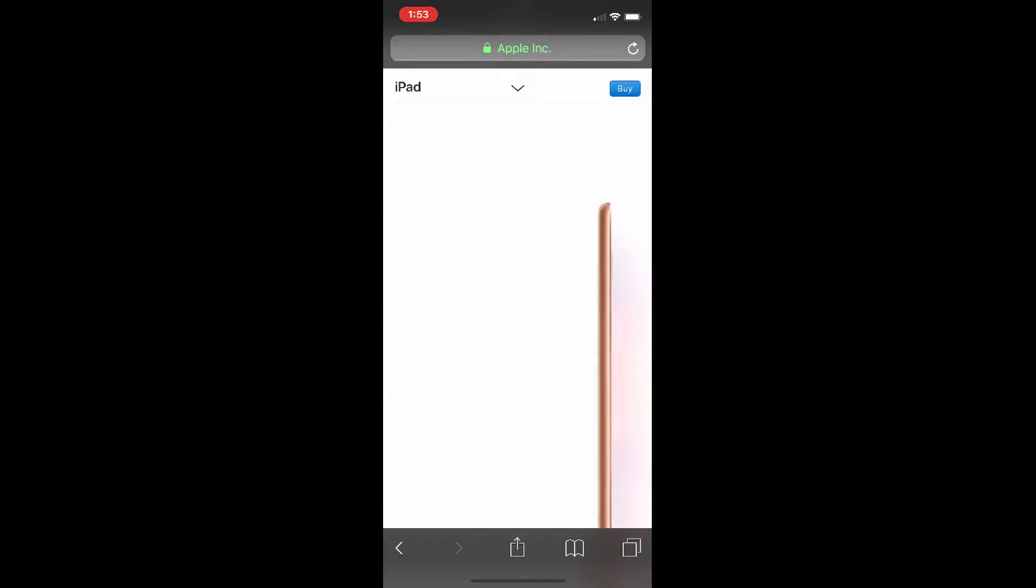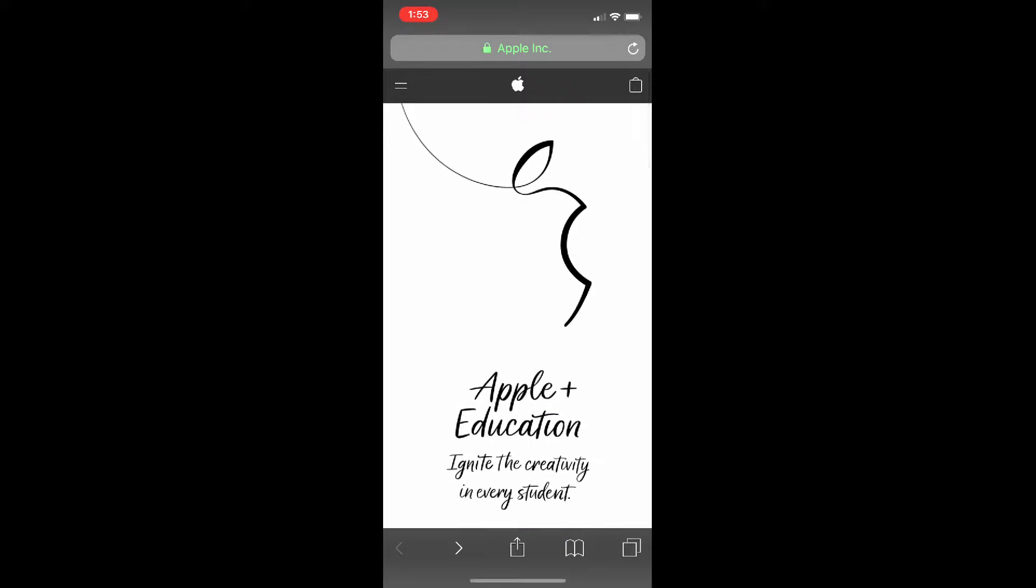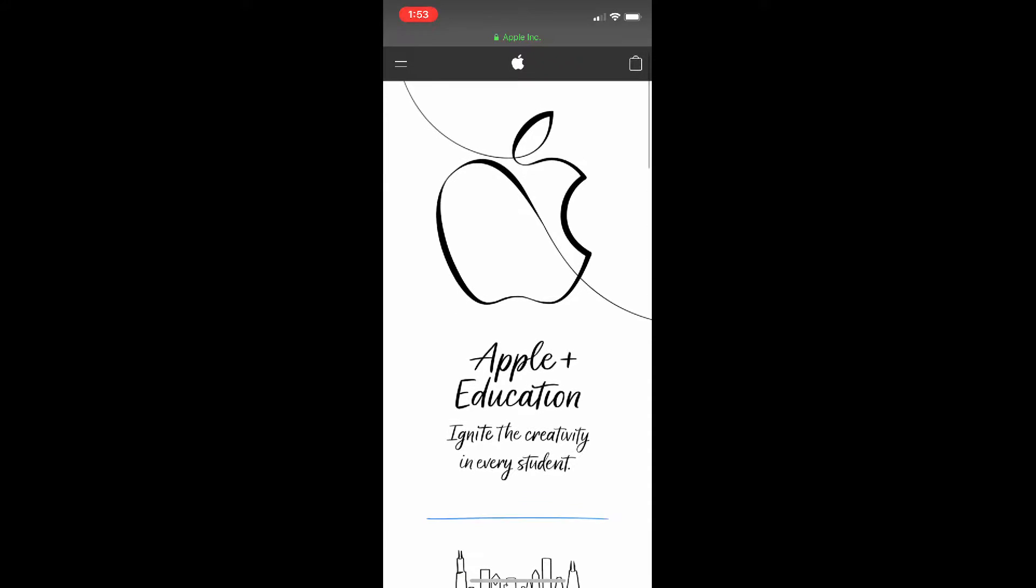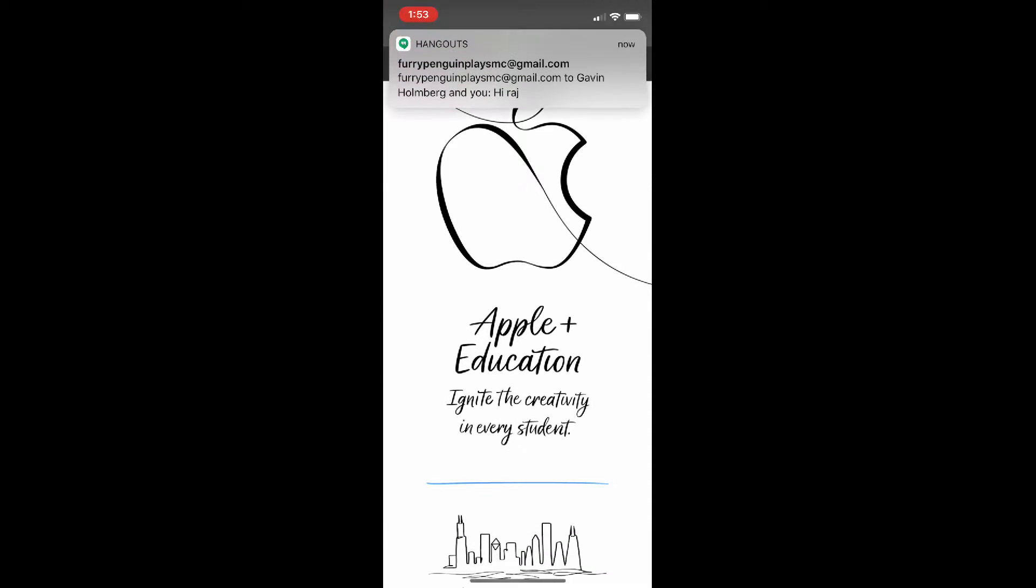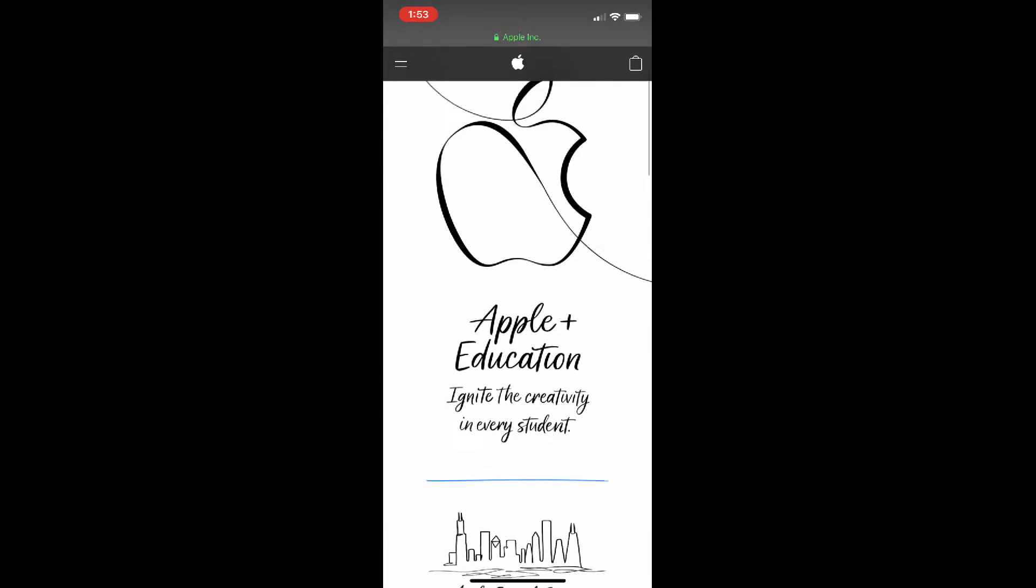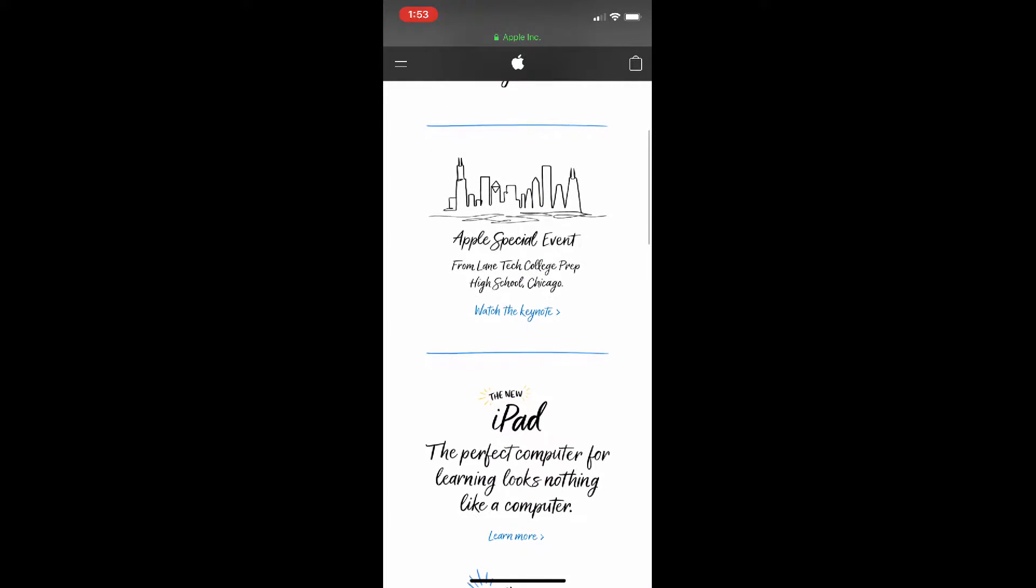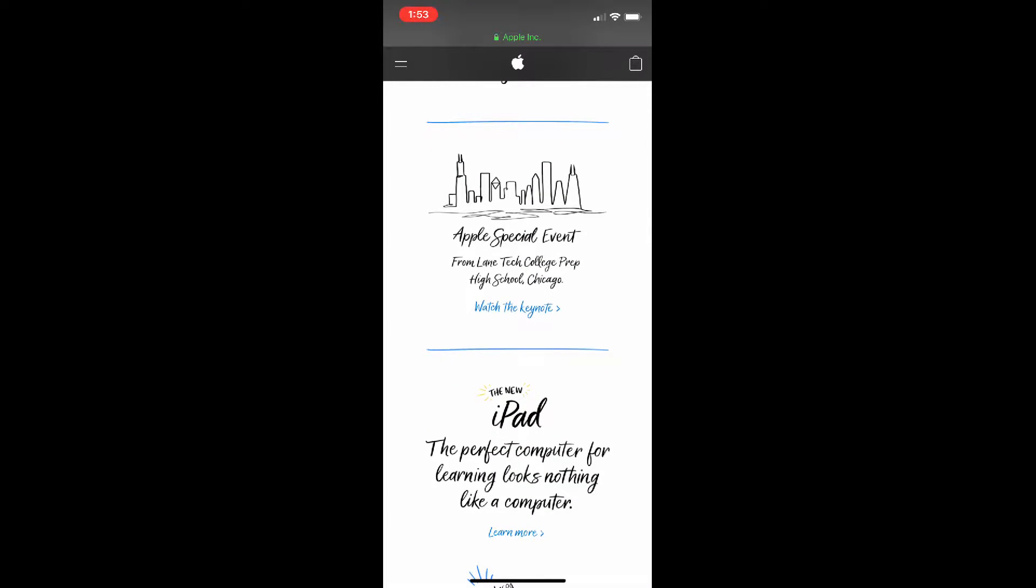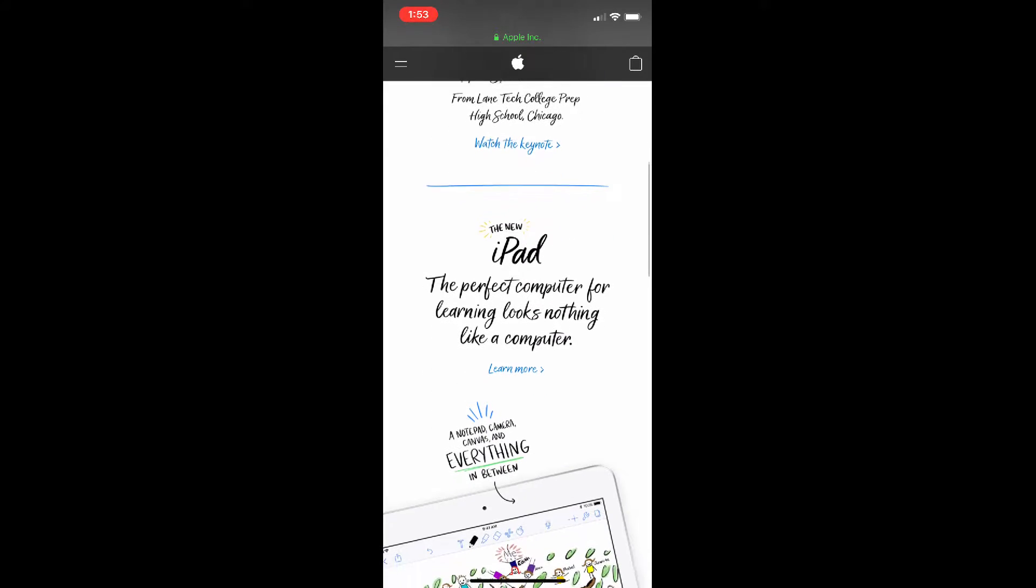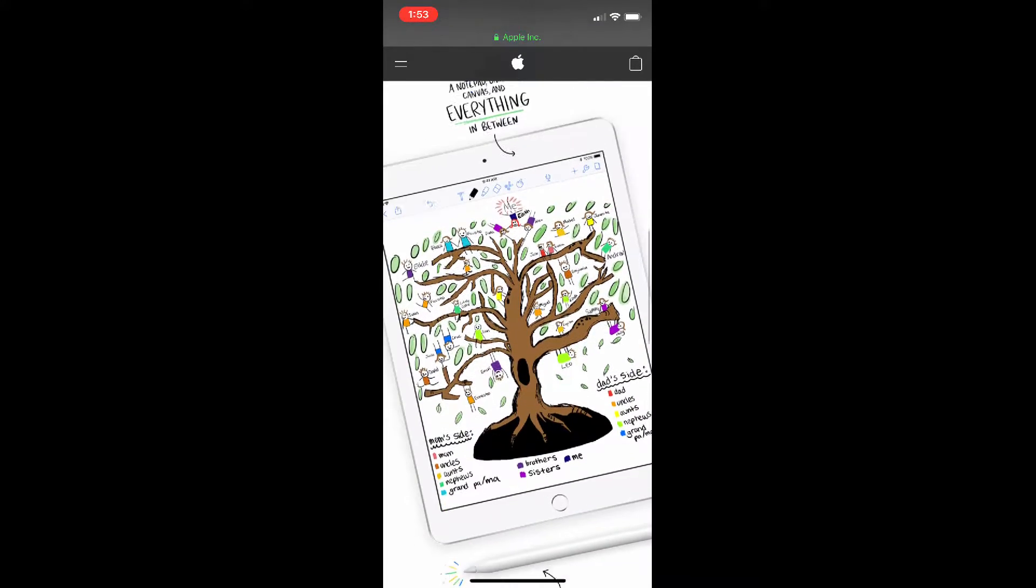So if I head over to apple.com here, you can see on their home screen that they have the new stuff. There is the Apple event, like you can watch the keynote.